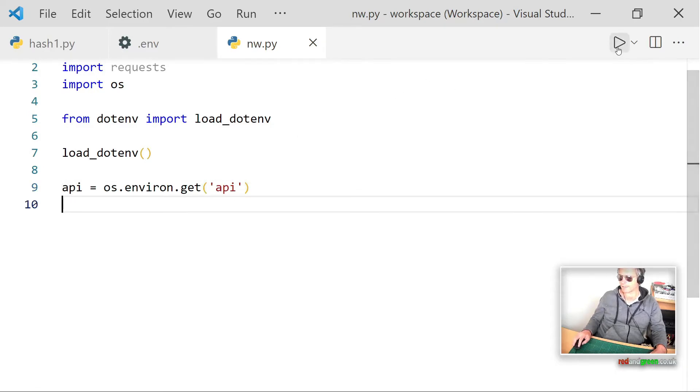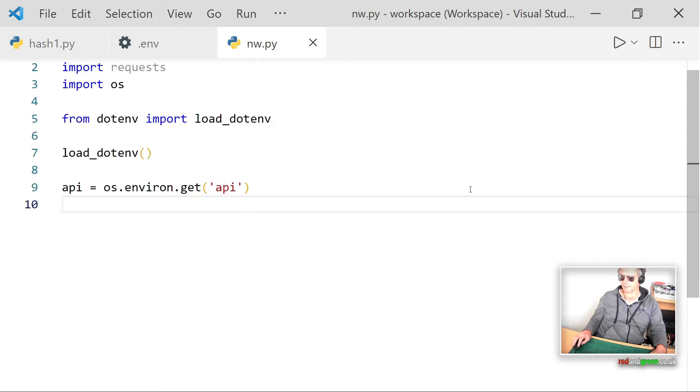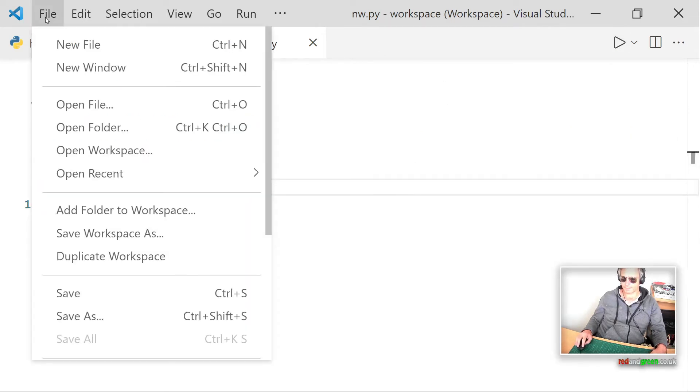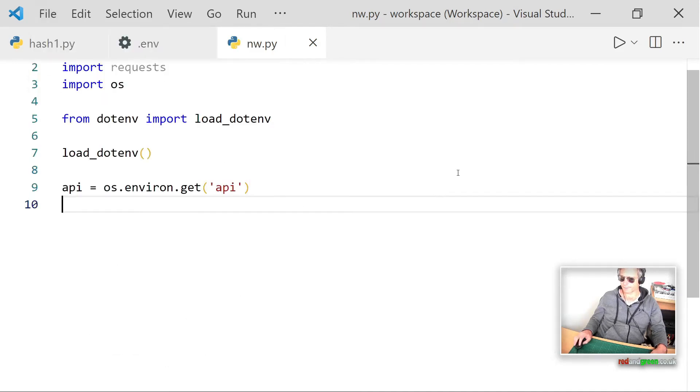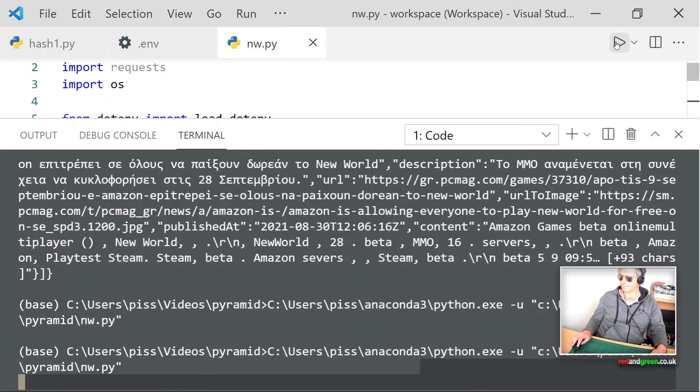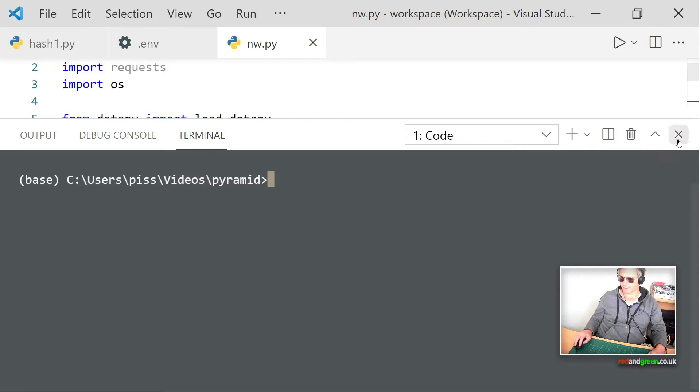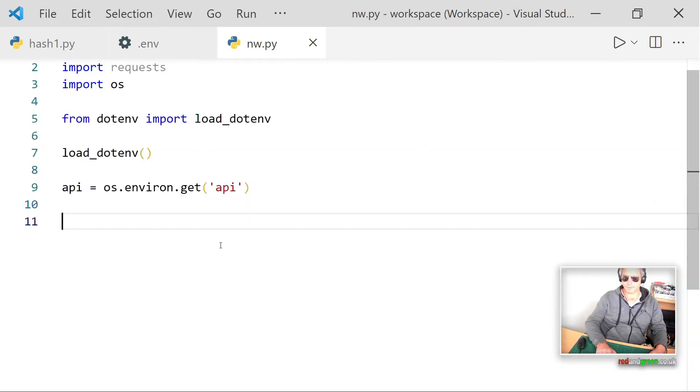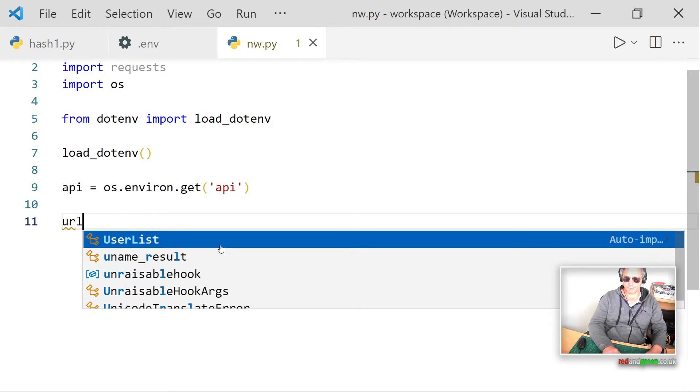And there we go. So let's just run that and check that all that's okay so far. And have I got auto saves on? Yeah, there we go.